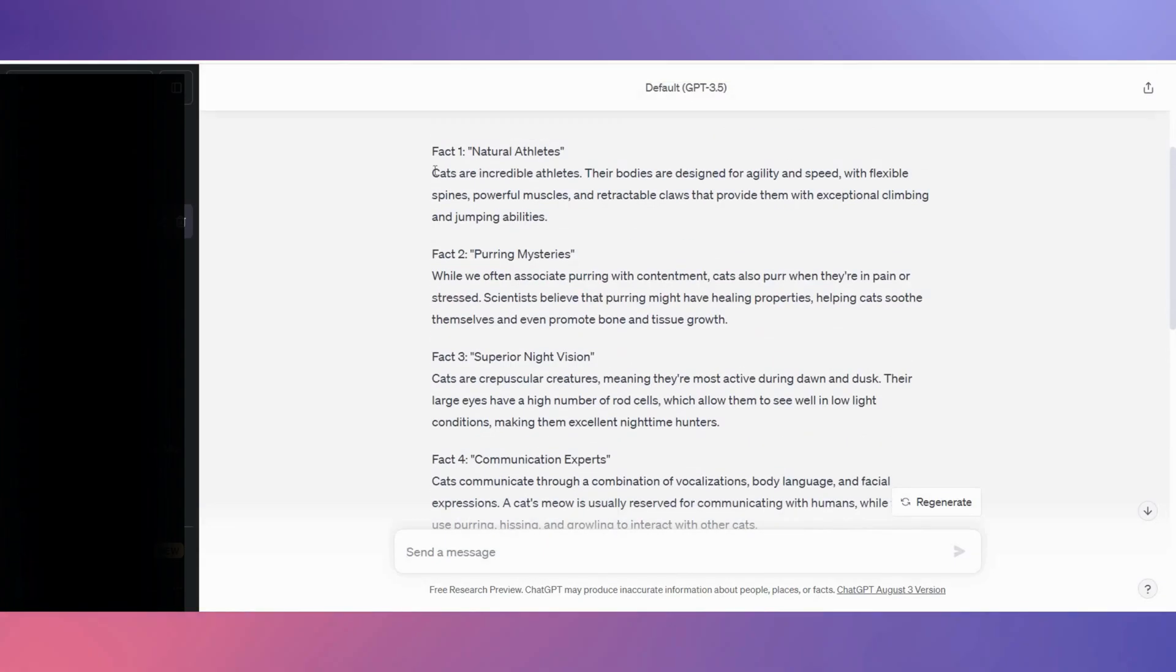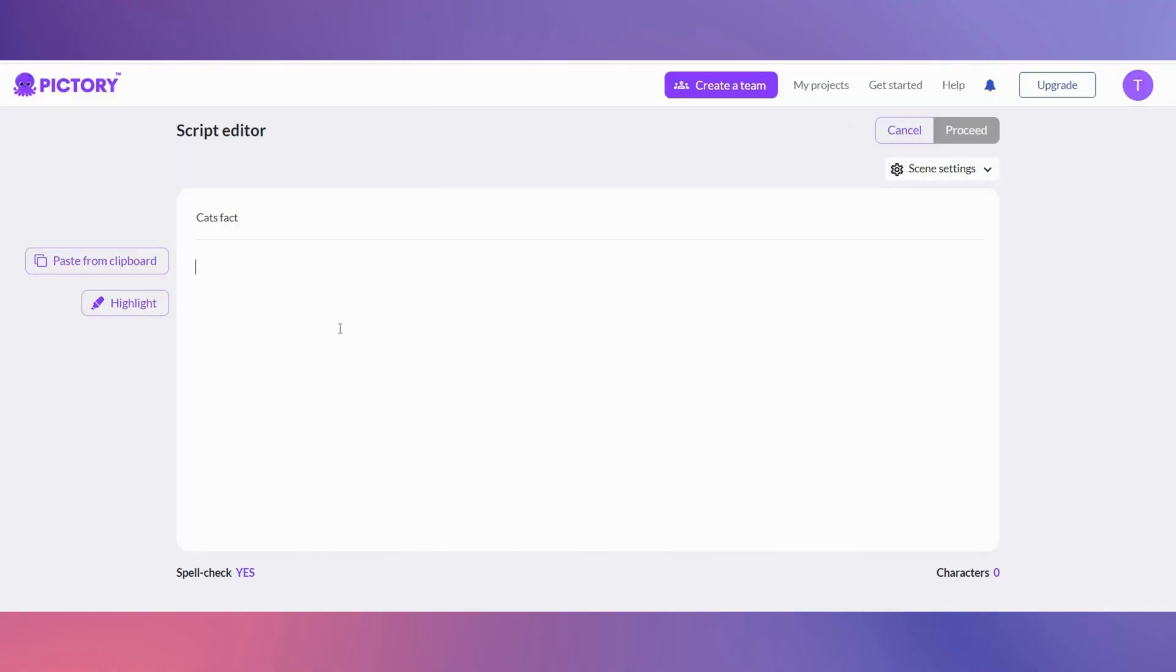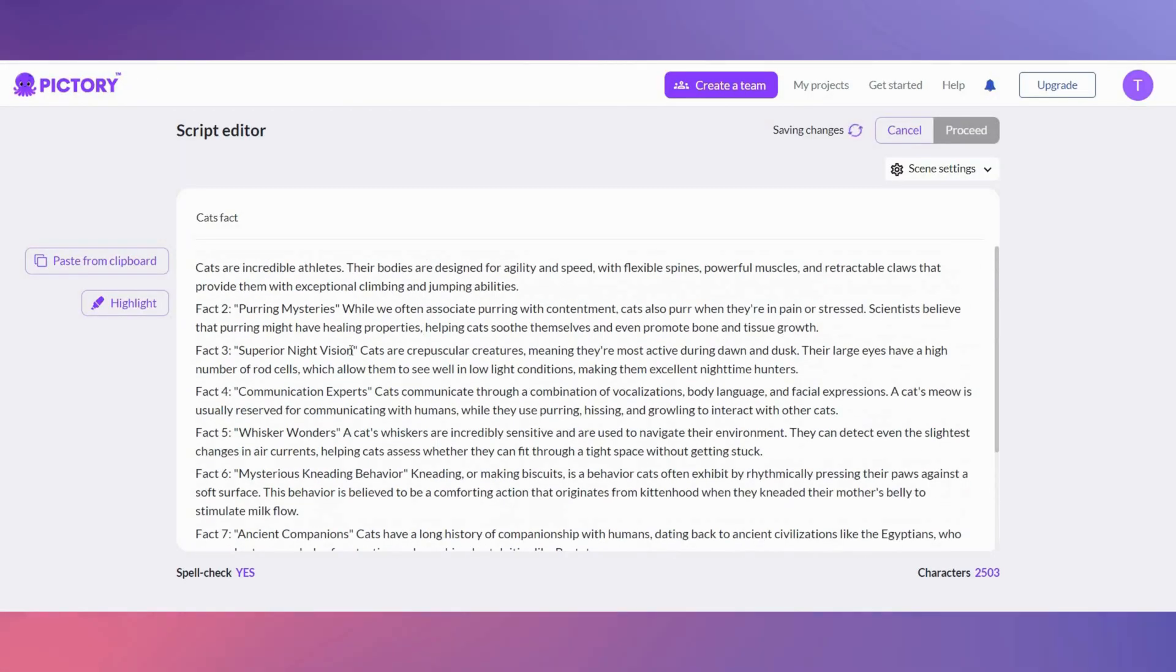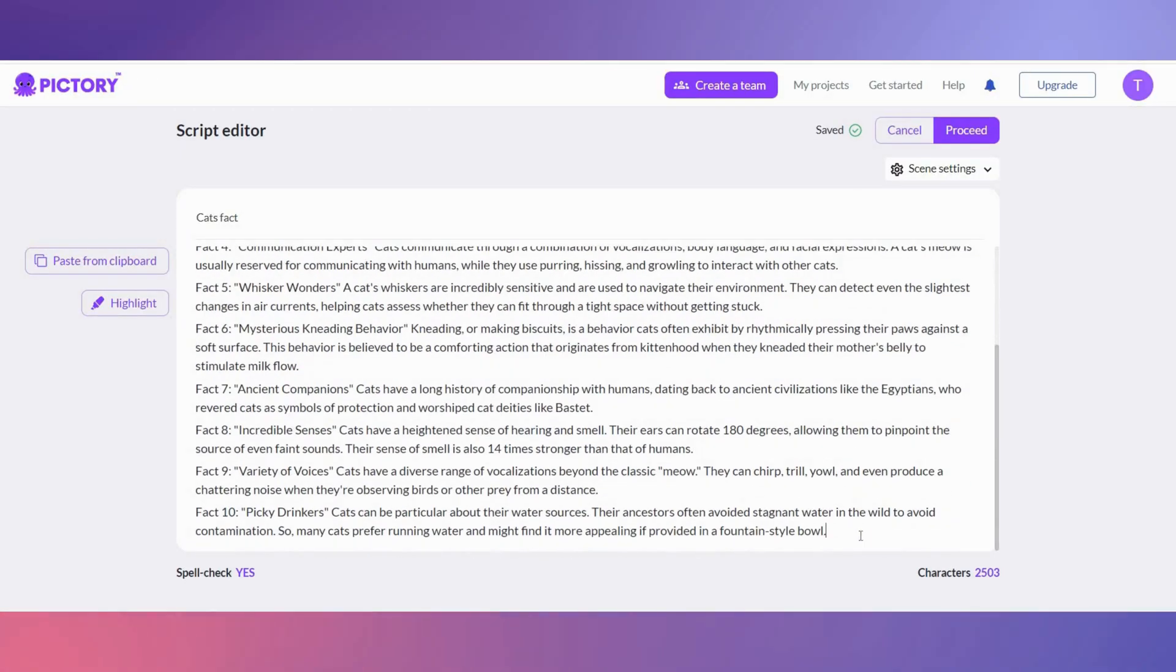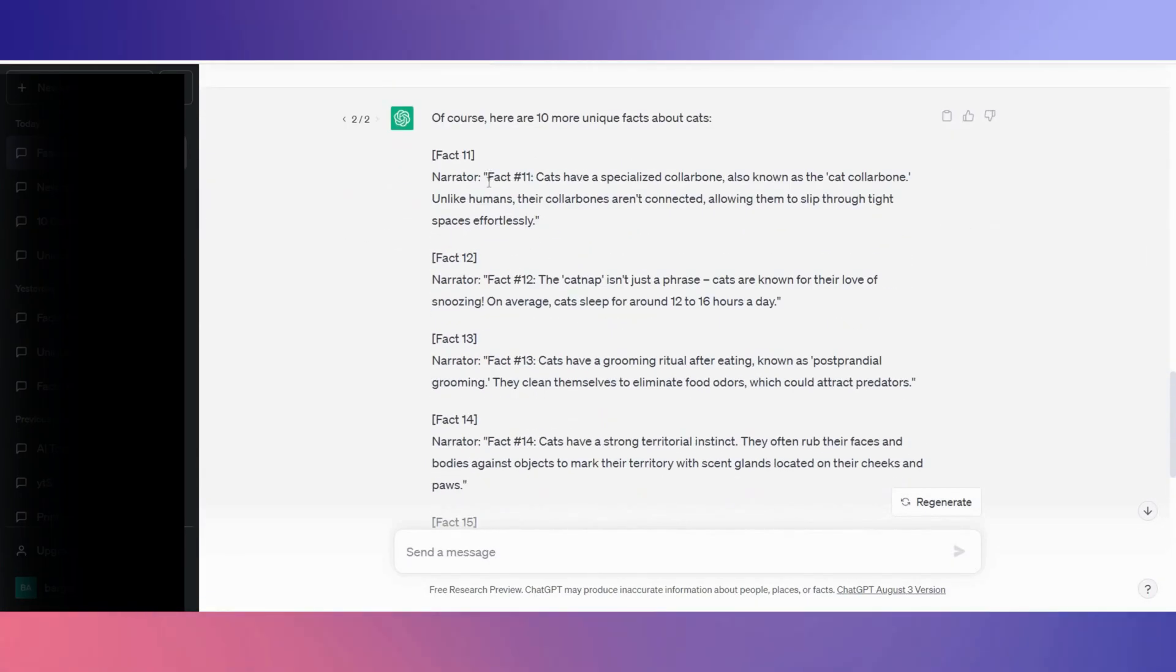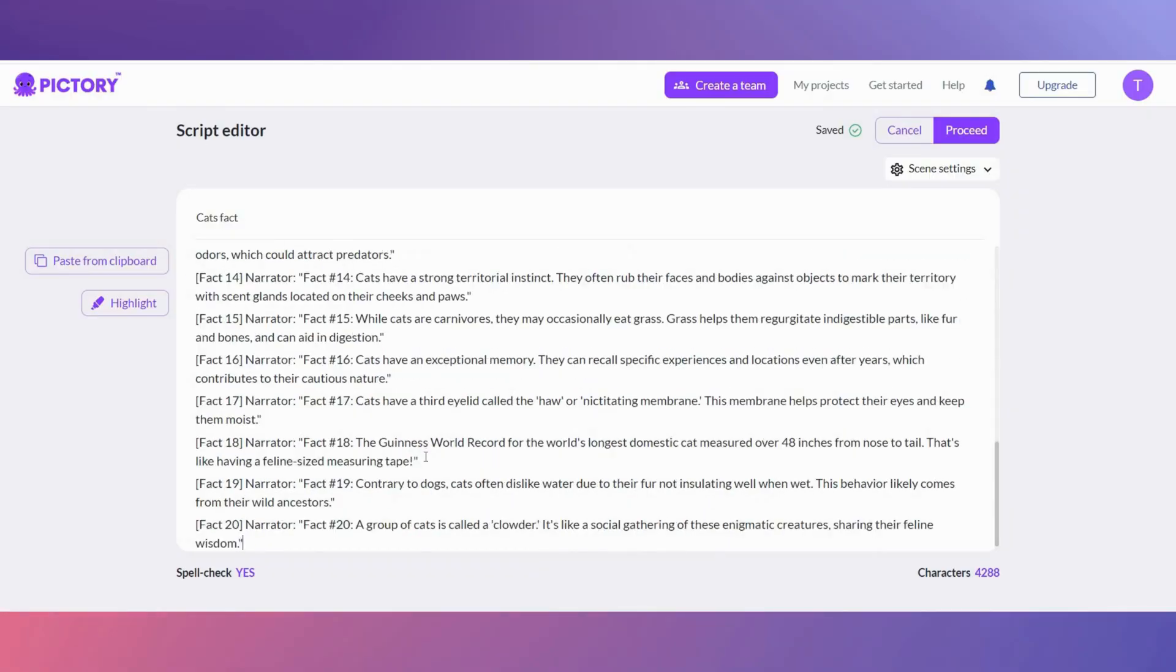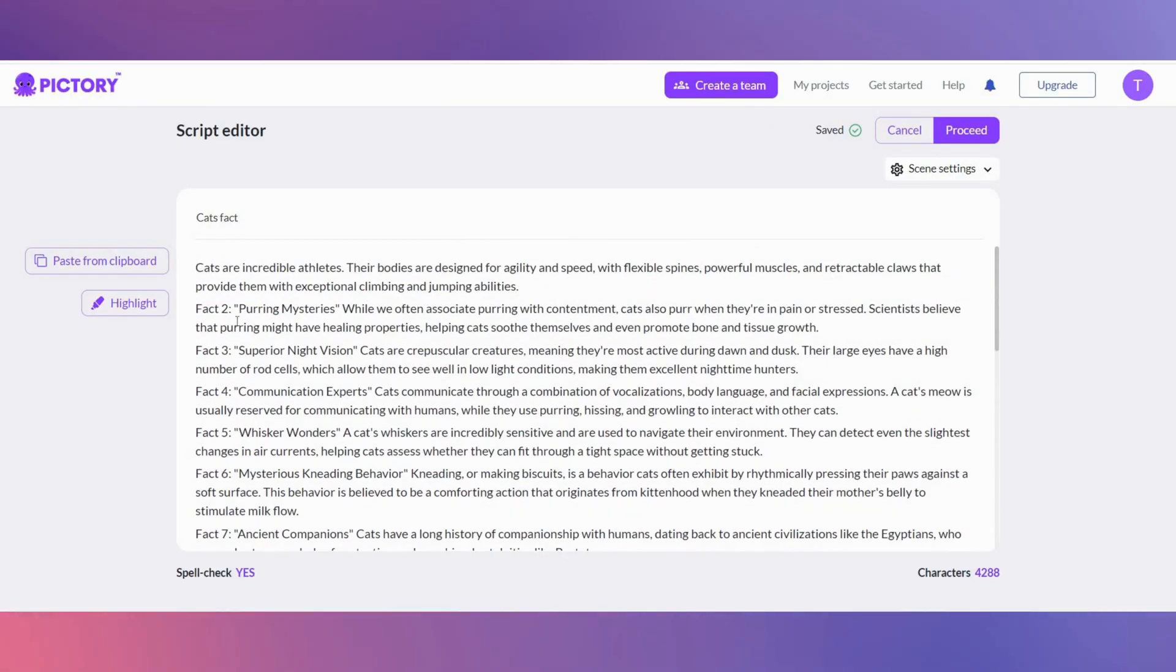Name the script and go to ChatGPT and copy and paste all the facts into here.